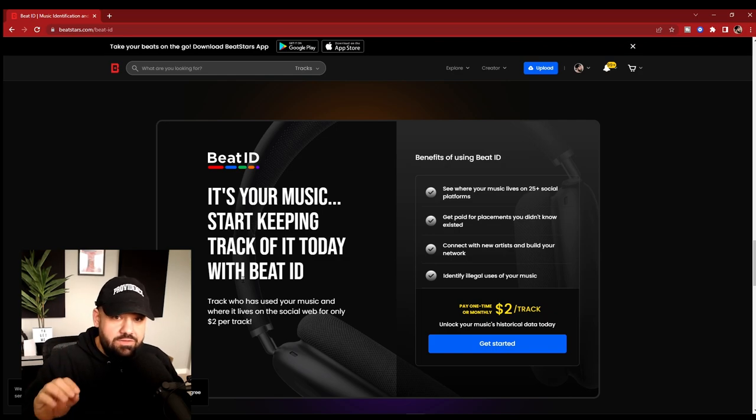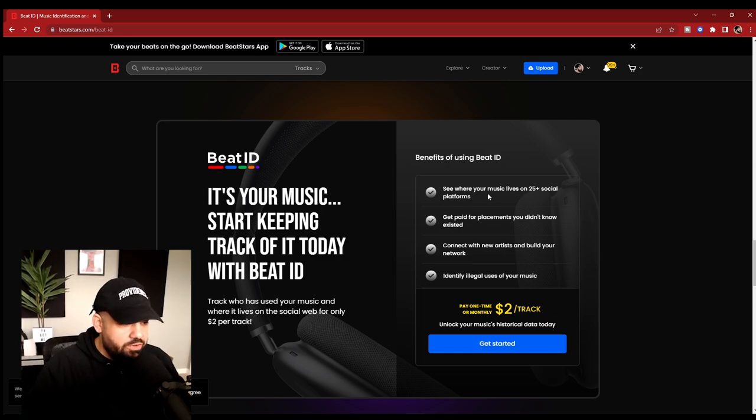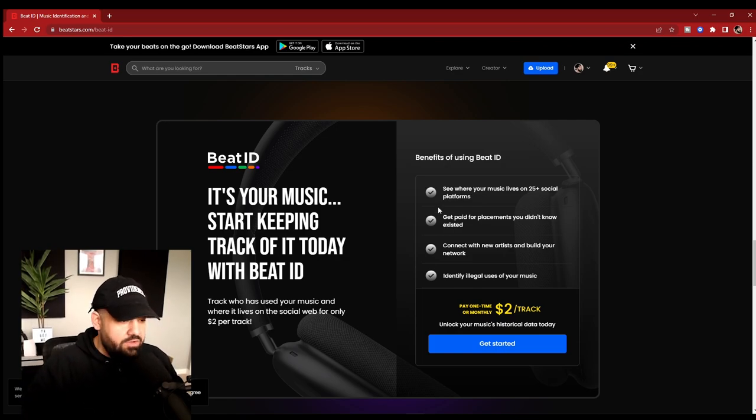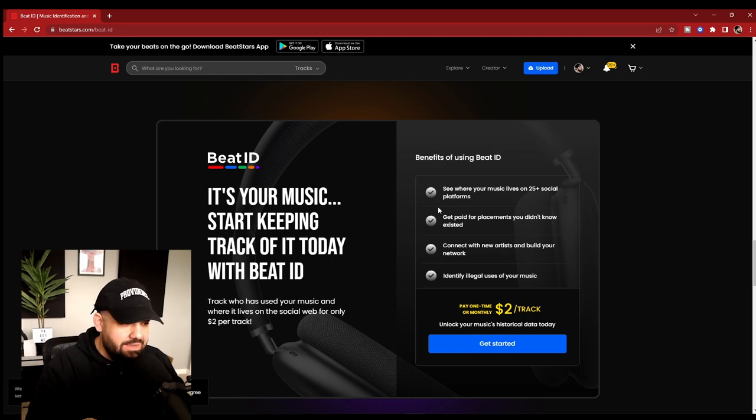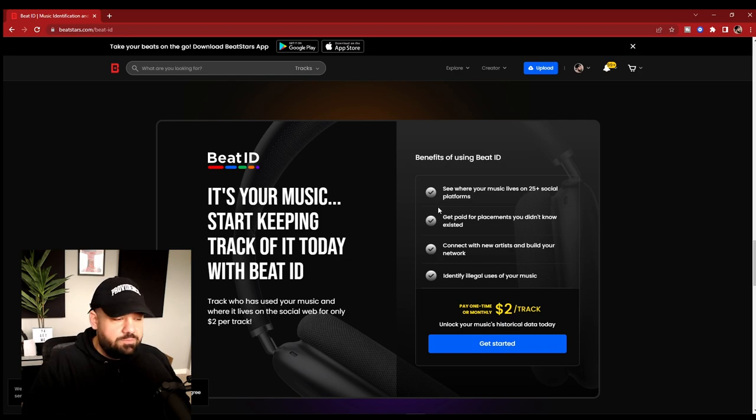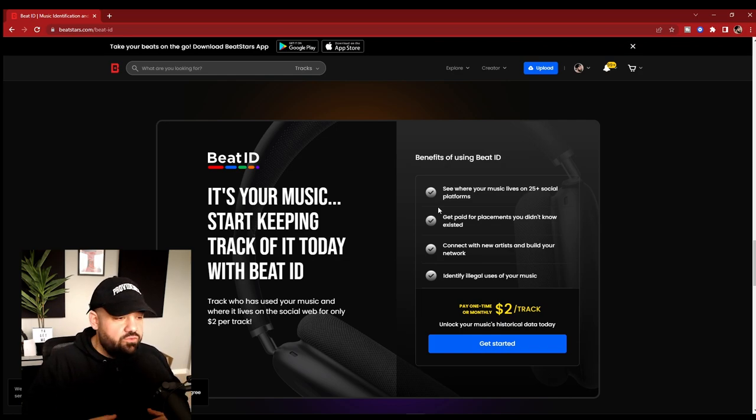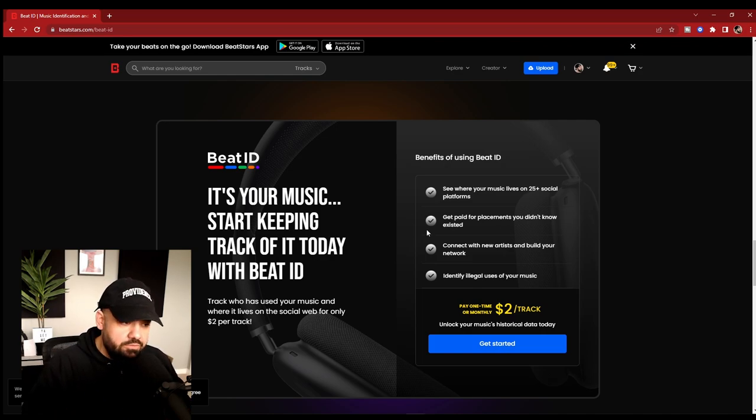A couple of reasons why Beat ID is awesome. You'll now be able to see where your music lives on 25 plus different social platforms. You're going to be able to get paid for placements you didn't even know existed. That means if your songs are out there in the world and people ripped your beats off of YouTube, ripped your beats off of Spotify, whatever the case, BeatStars will find them. If they're on one of these 25 plus different social platforms, they're going to find it and they're going to be able to get you paid.